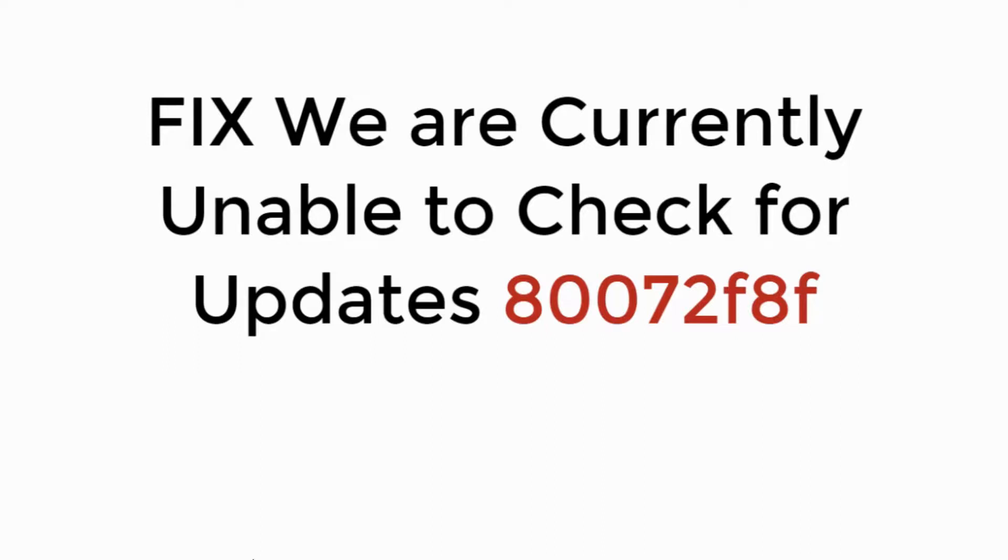In this video, we will fix what we are currently unable to check for updates. Error 80072F8F. So let's begin.